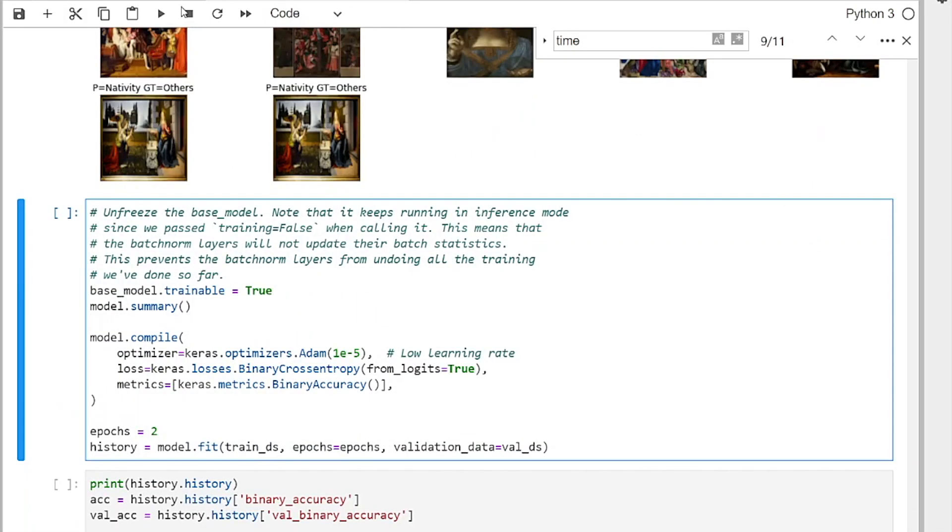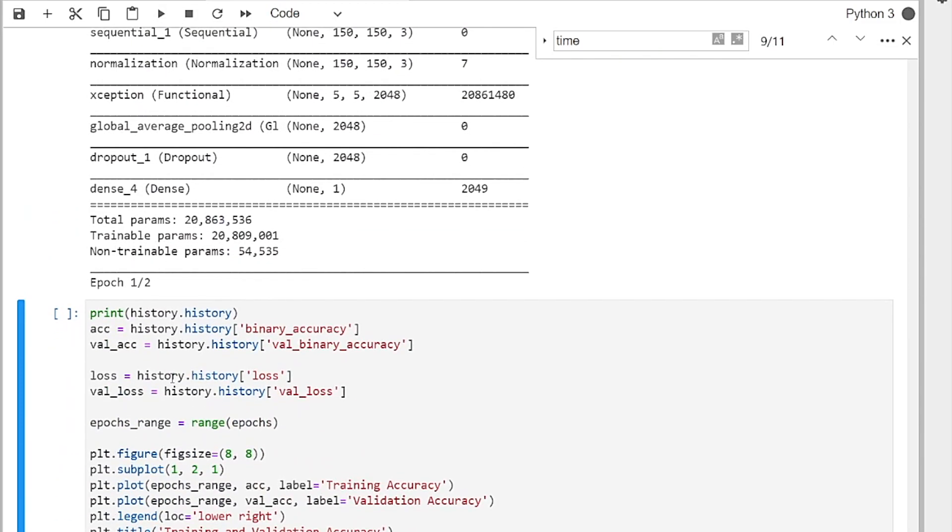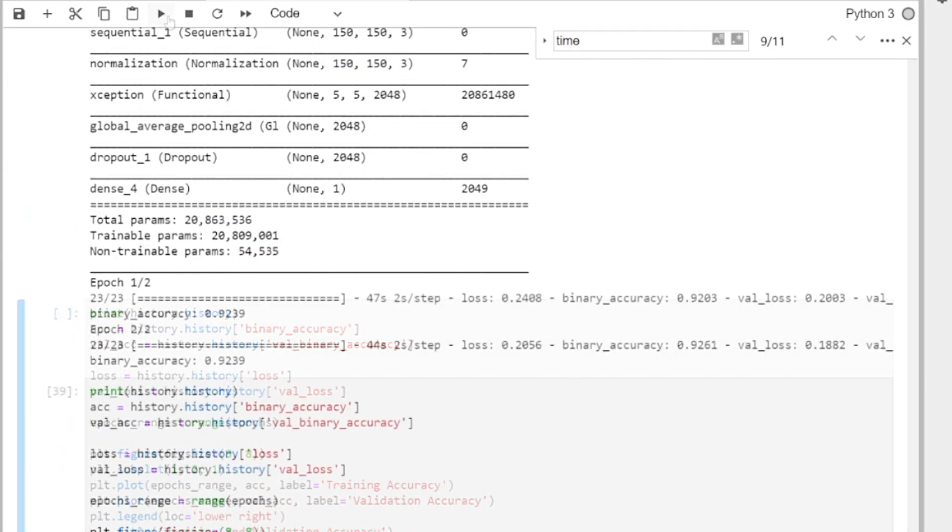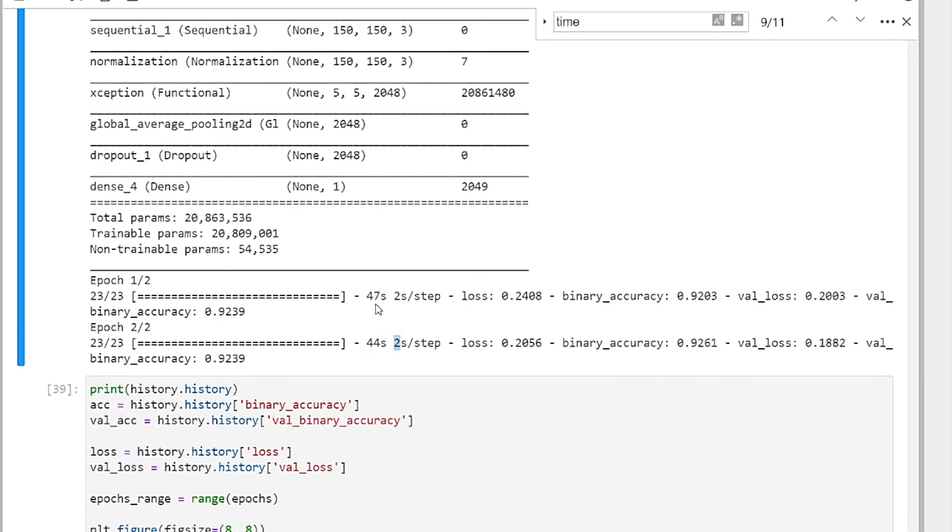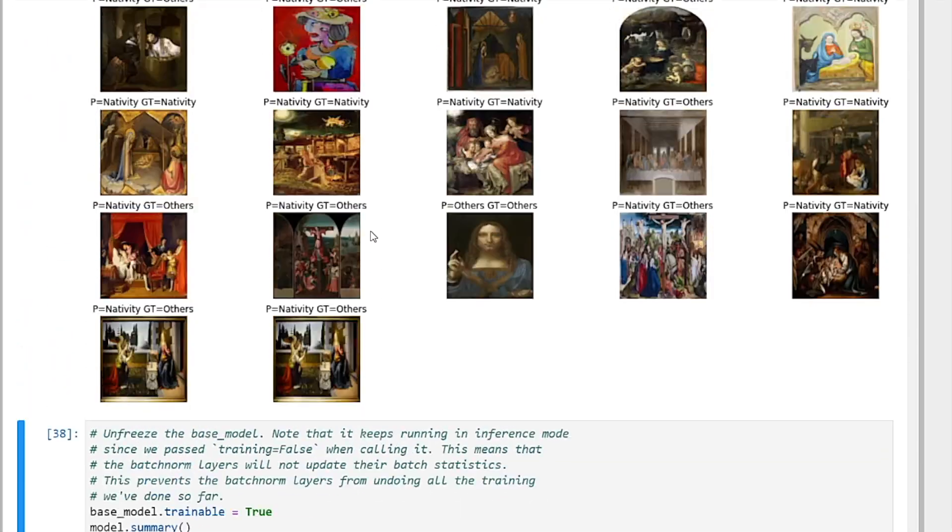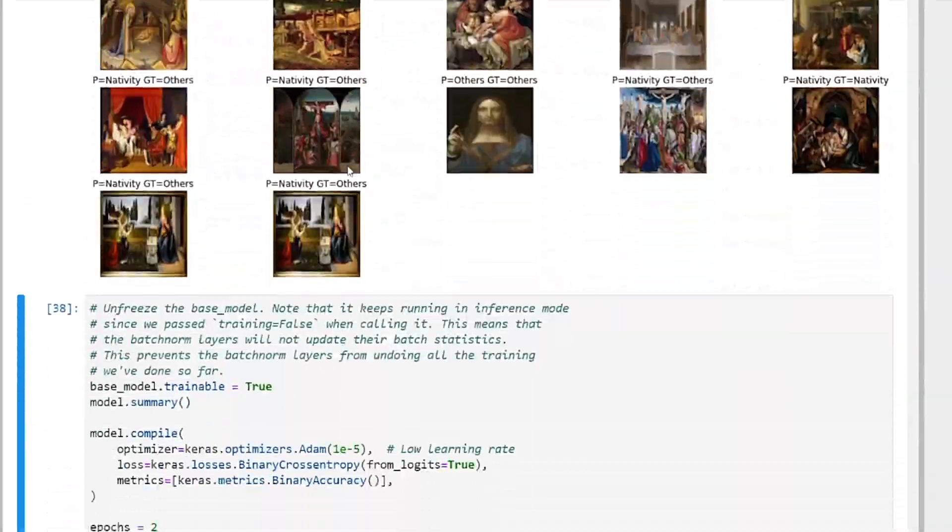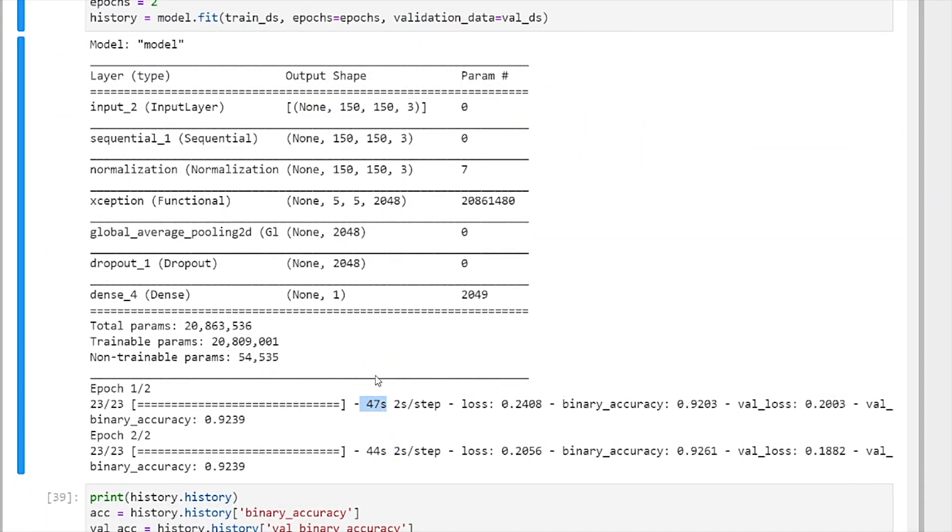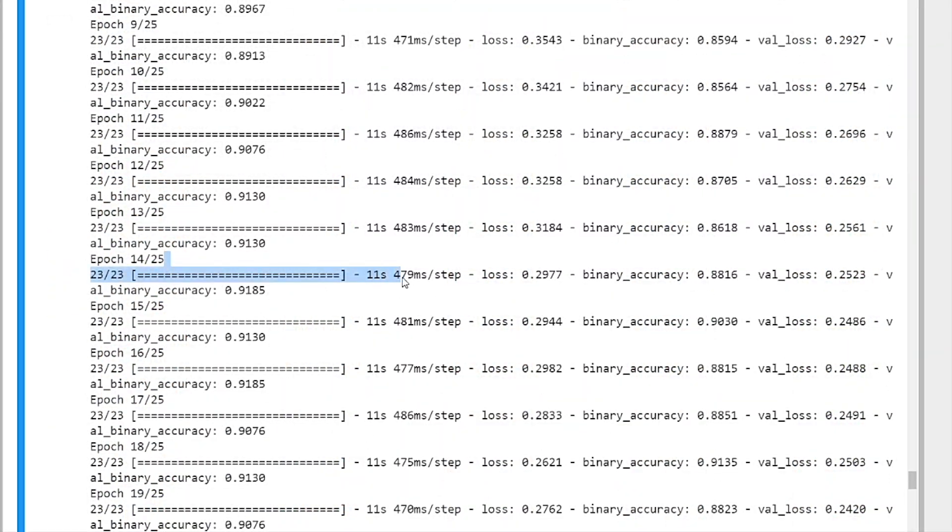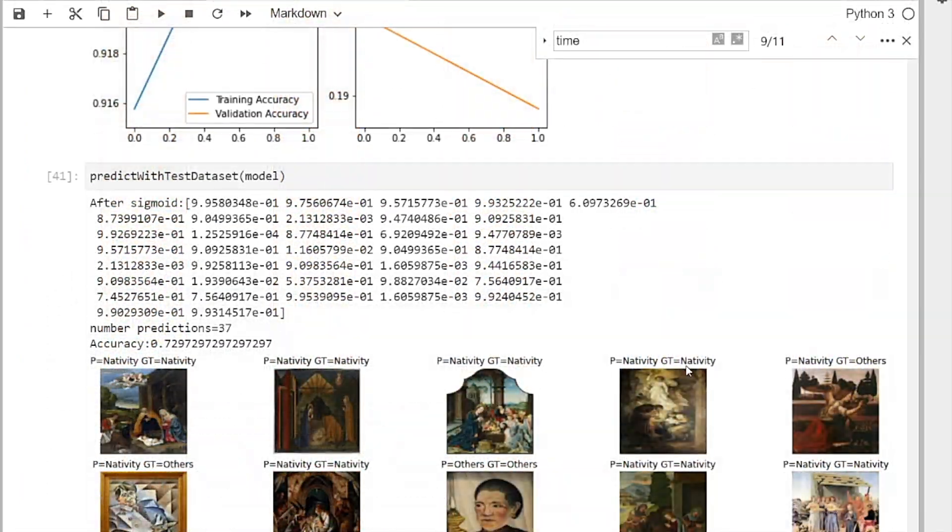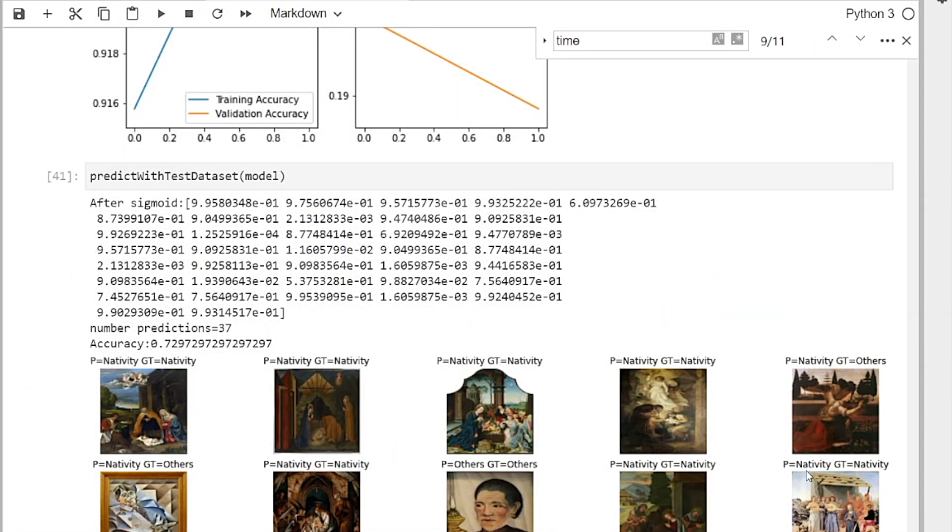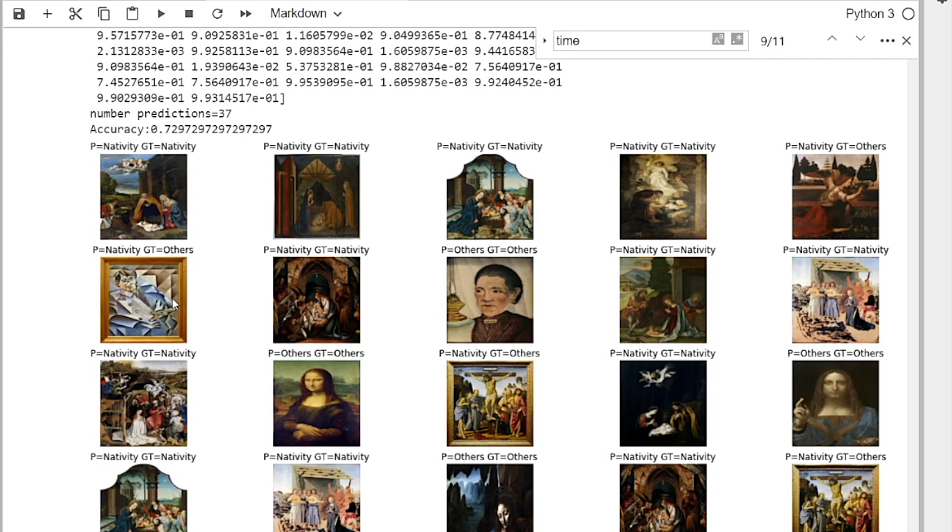We can see how long it takes to do fine tuning. So it took 2 seconds per step for fine tuning. And then 47 seconds per epoch compared to 11 seconds per epoch here. This is just to check how good the predictions are. Predicted is P, ground truth is GT. In this case, it's Nativity. It seems to match. Match is good, good. No, this one is bad. So in total, it has a 72% accuracy.